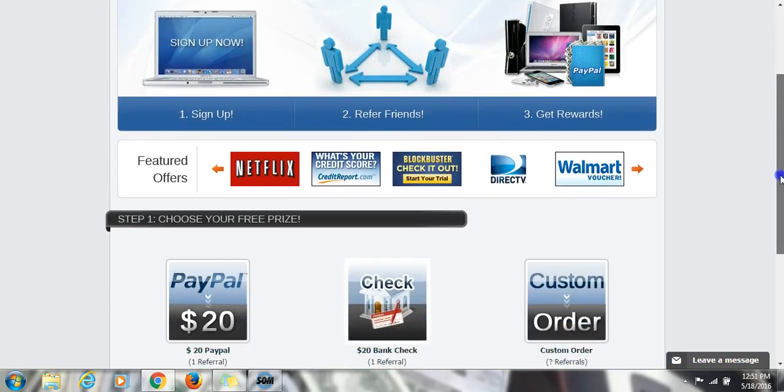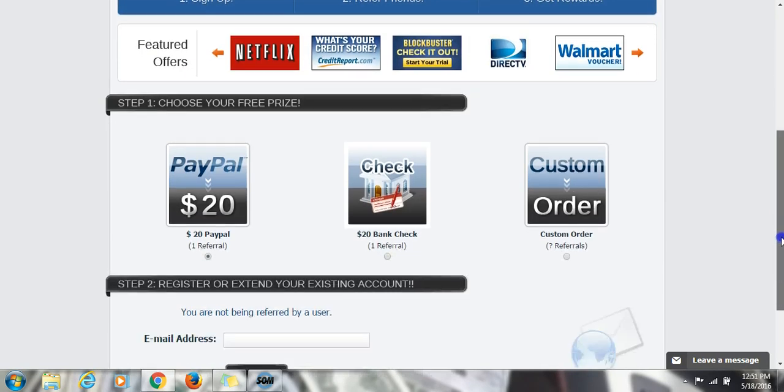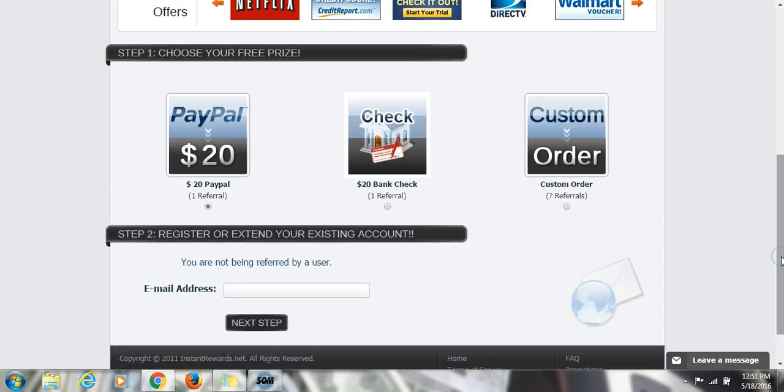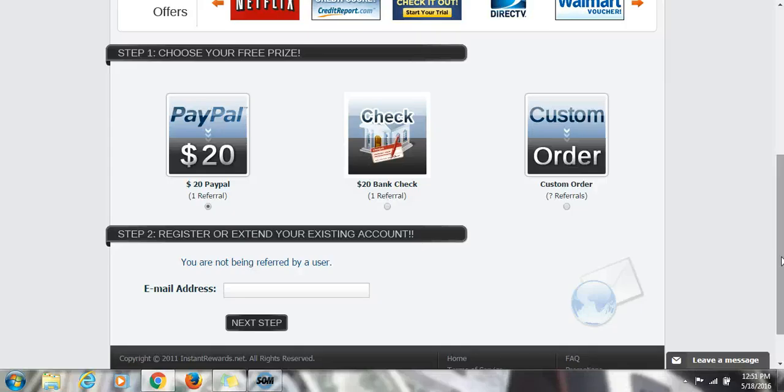When you get to this page, I want you to pause before you do anything. You must be using Google Chrome or Firefox browser so these offers can go ahead and credit immediately.